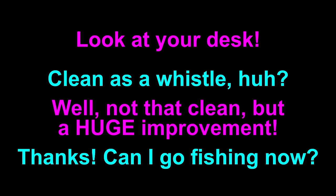Look at your desk, clean as a whistle, huh? Well, not that clean, but a huge improvement, thanks. Can I go fishing now?